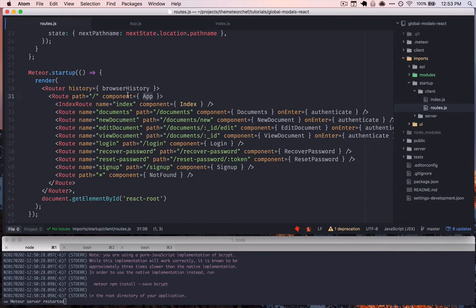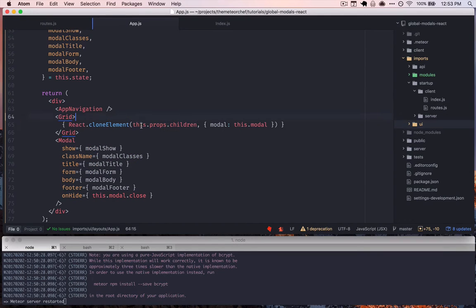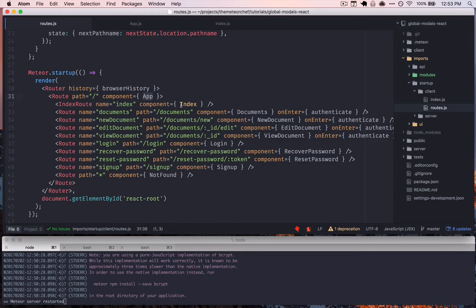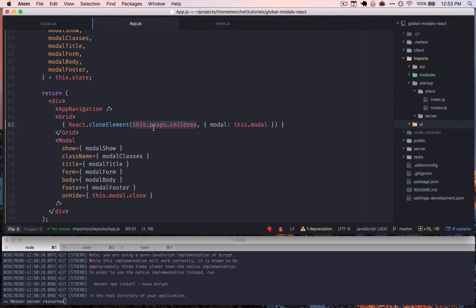So in this case we're saying, okay, this is our layout for the entire application app, and in app we look at this.props.children to actually render whatever component we've been passed down. So this.props.children here is identical to index here. So it just maps down. So if we went to slash documents, we'd get the documents component spitting out where this.props.children is.